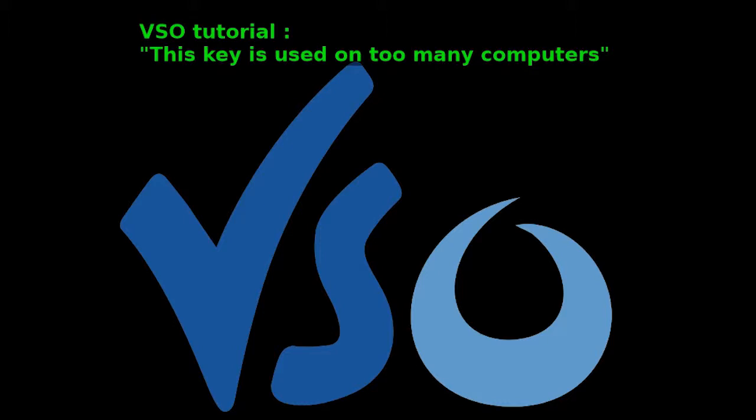Hello, I'm Jack from VSO Software. Welcome to this tutorial. Today, I'm going to show you what to do when you receive the message this key is used on too many computers.